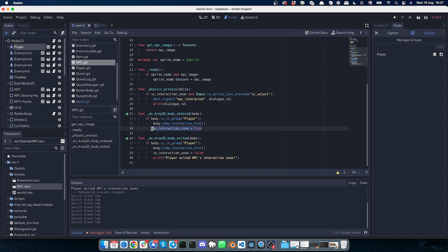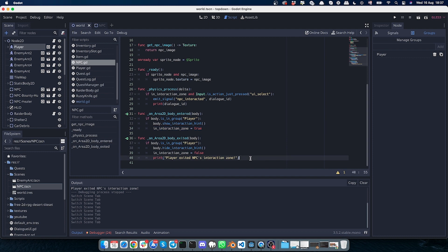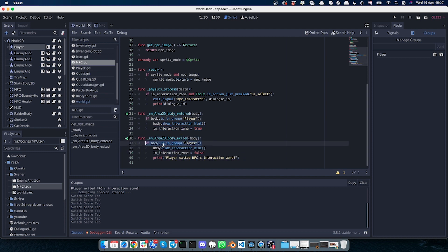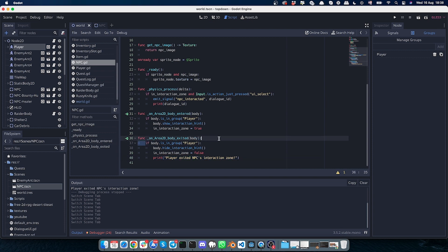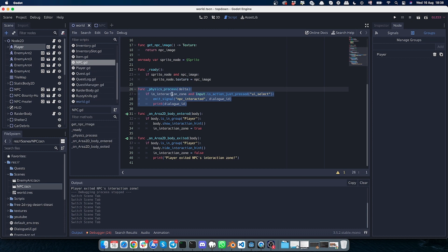And we set this variable to true, which means that we are in the interaction zone. This is pretty much a similar function which also checks if the body is the player, and when the body exits, it will set this variable to false. This is just a print statement to debug, to make sure that it really fires on the exit.